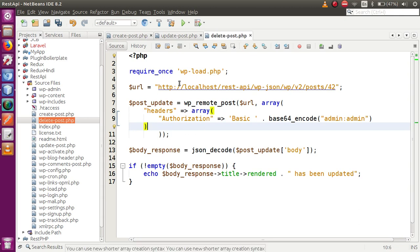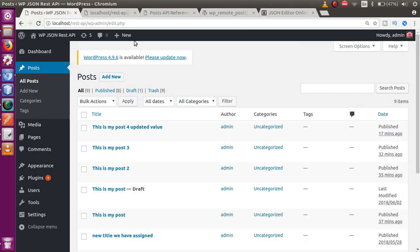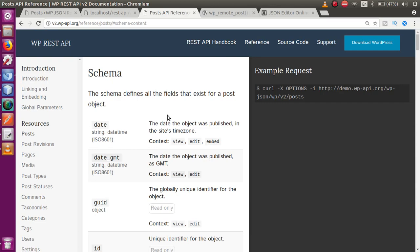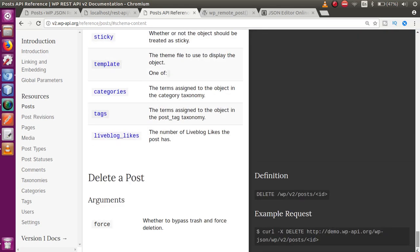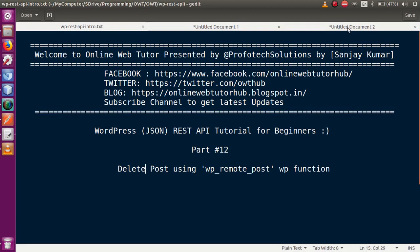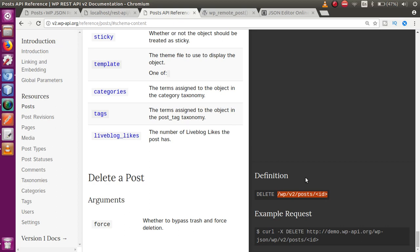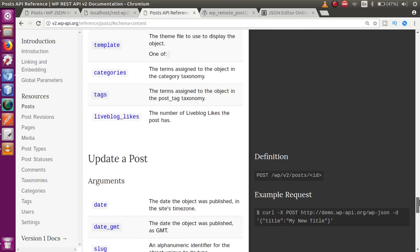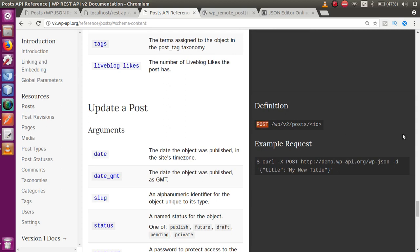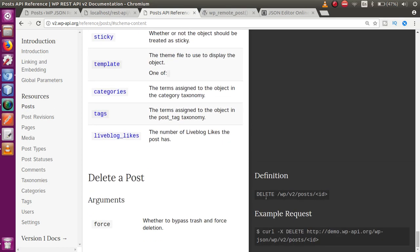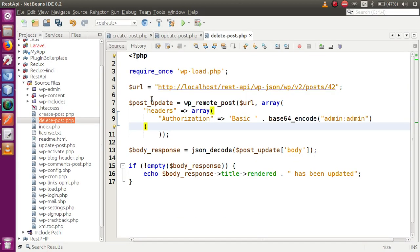To delete a post from our WordPress setup, let's check what URL we need to use. On the documentation website, scrolling down, we can see that to delete a post we need to pass the URL: wp/v2/posts/{post_ID}. This is the same URL as for updating, but the difference is that the method type should be DELETE instead of POST.